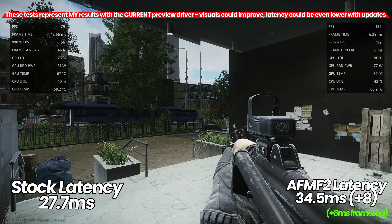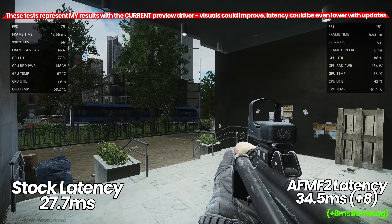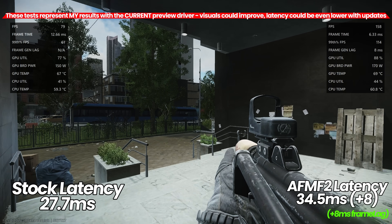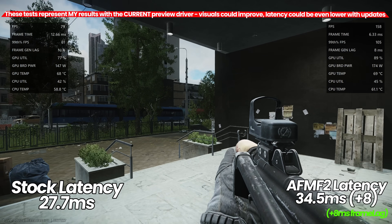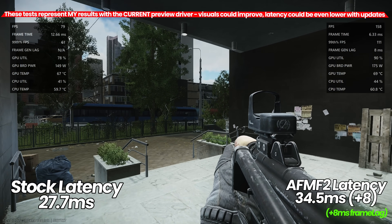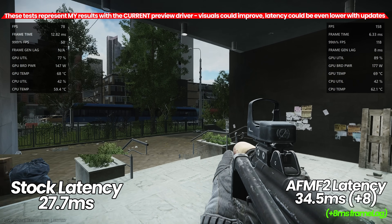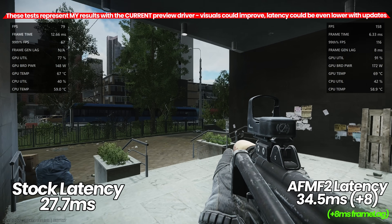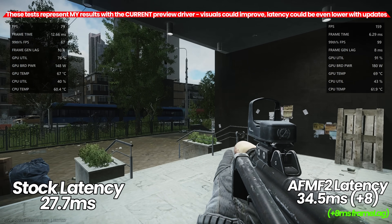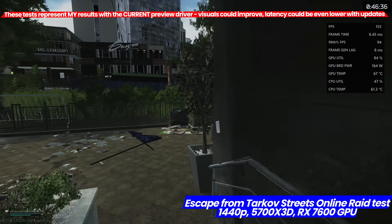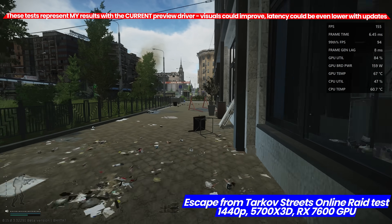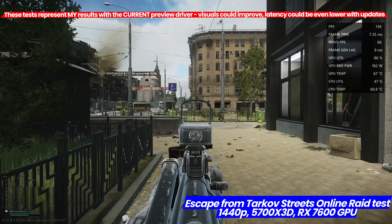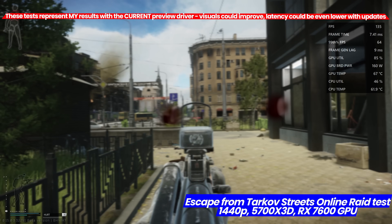This moves us on to one of the only multiplayer games I would really recommend using this on, which is Escape from Tarkov. I'm playing an online raid on Streets, one of the most demanding maps. At stock we're getting about 80 FPS with 27.7 milliseconds of latency. On the right-hand side with frame generation, we're getting 160 frames per second with 34.5 milliseconds of lag plus an additional 8 milliseconds of frame gen lag. That does seem high, but in an example like this where we're mainly CPU bound, this is showing phenomenal results — at least it makes gameplay a lot smoother.